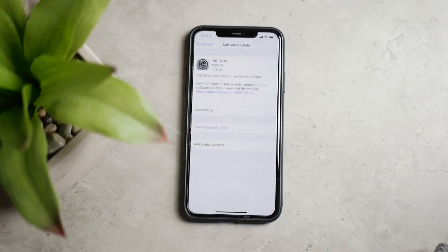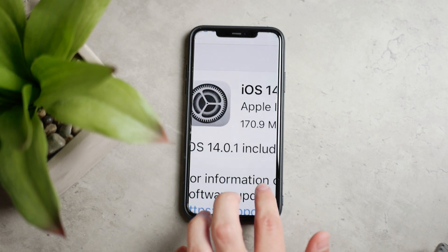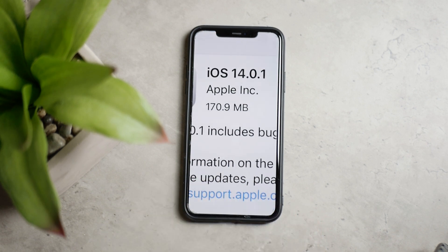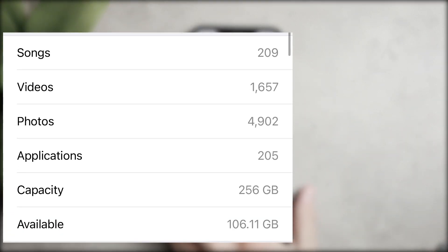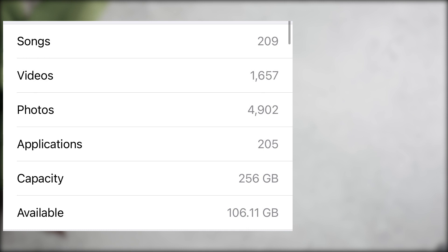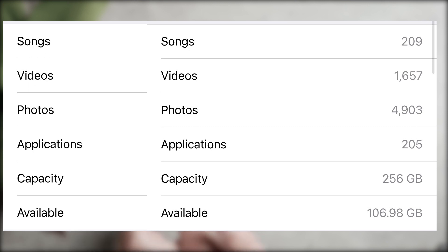The size of the update is, as you can see, about 170MB on my 11 Pro Max, and its purpose is not to bring any new features, but to repair some things after the major release. If you take a look at the storage before and after updating, you can see that the available storage running iOS 14 is at 106.11GB, and after the update it's now at 106.98GB, so we gained a little bit of storage.